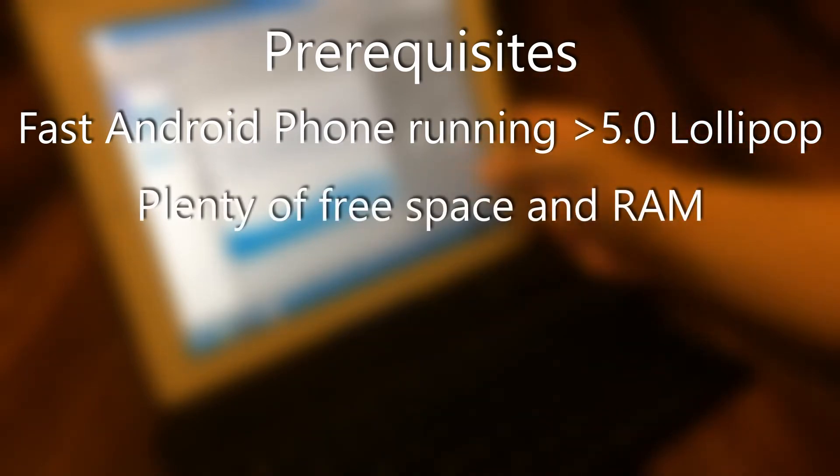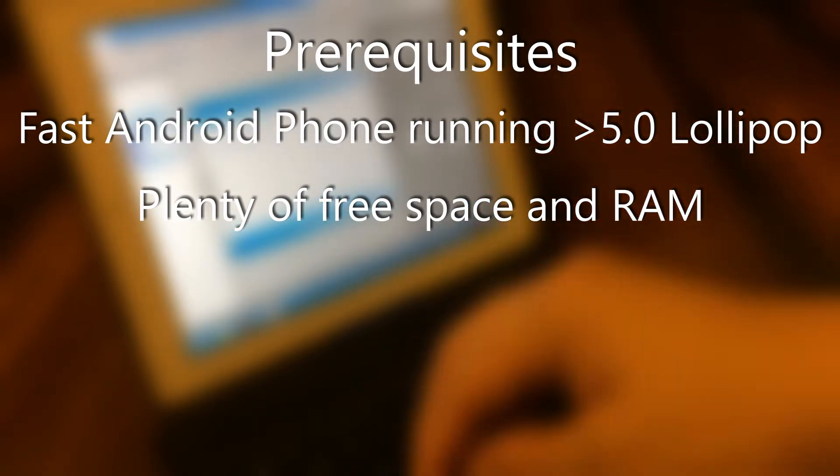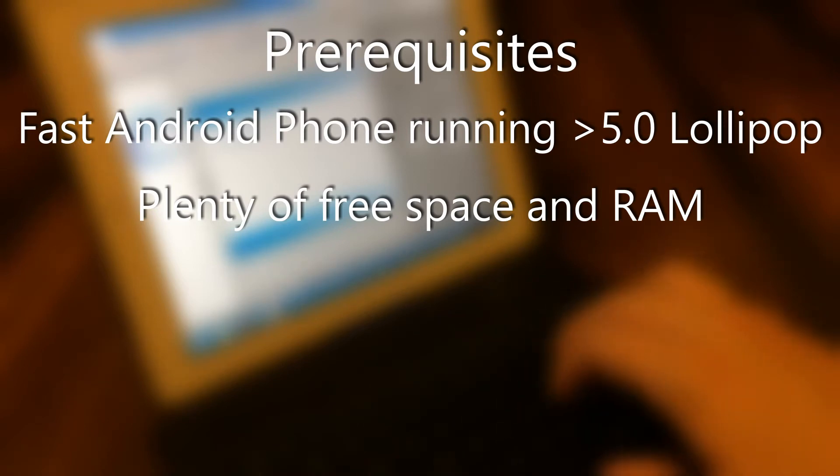You'll also need a good amount of free space and RAM on the phone. At least 2GB of free storage and 3GB of RAM should work, but of course, more is recommended.